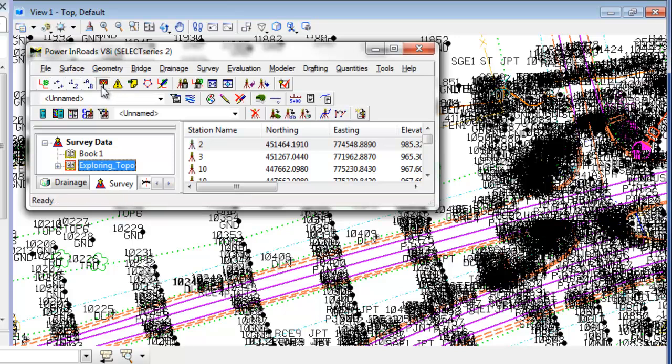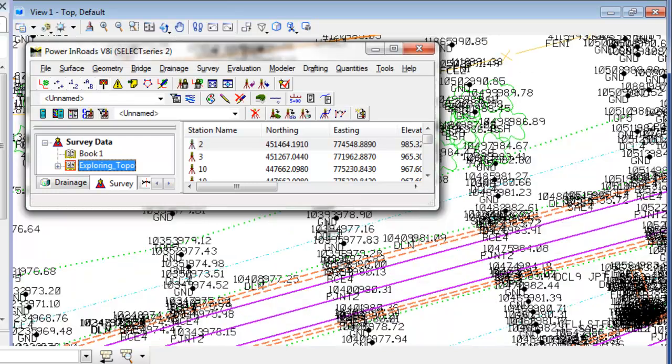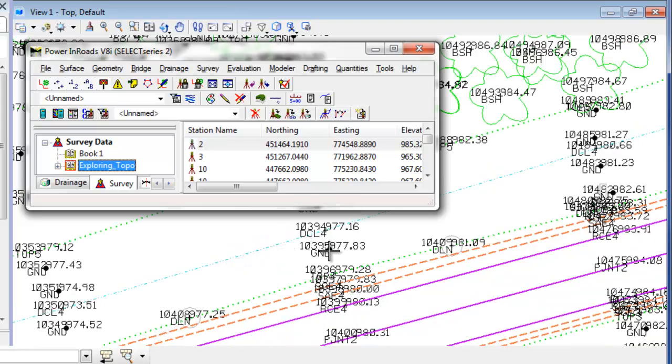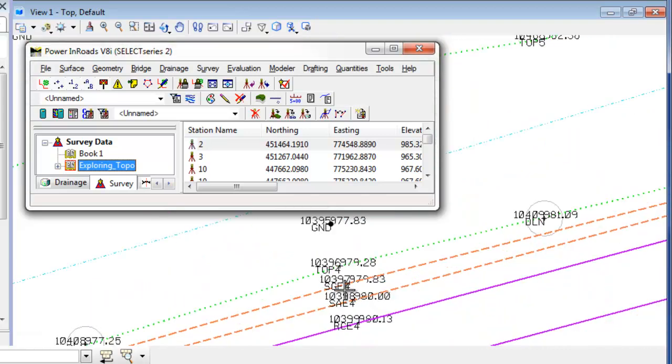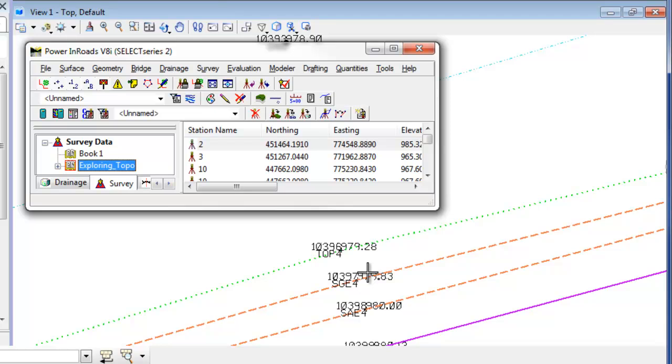Right now this is toggling on the dynamic text. So if you watch as I zoom in on a particular point here, notice how the text height of these points are not changing in the view. So as I zoom out again and zoom back in, this allows me to get tight in on a point and be able to see the shot number, the elevation, and the code for each one of the points.